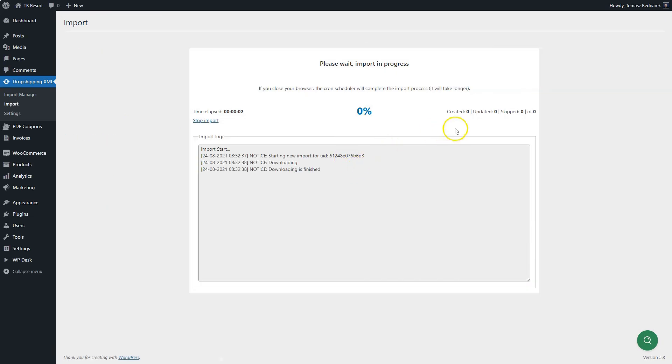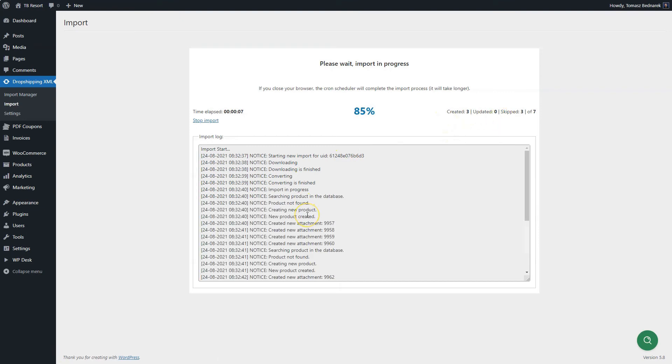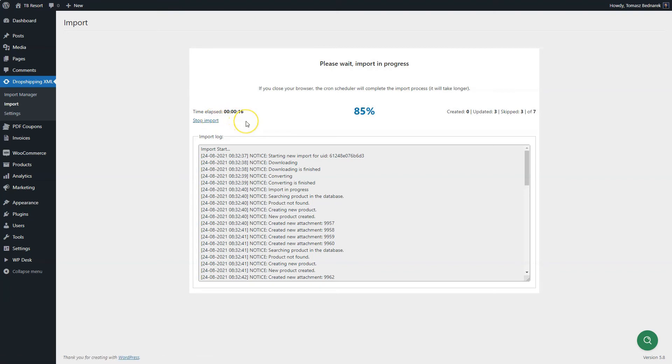The import has started and you can watch the process running. As you can see, some products are added, some are skipped. In the log, you can see information about the process. You may also stop the import.